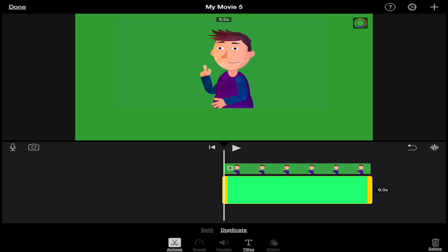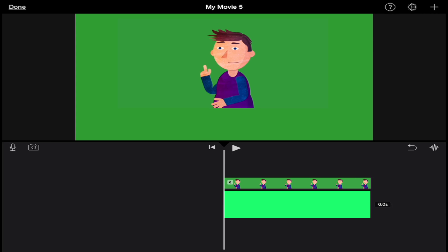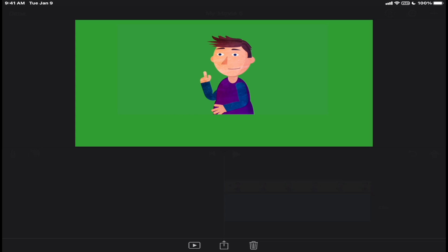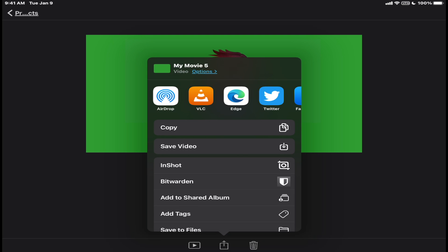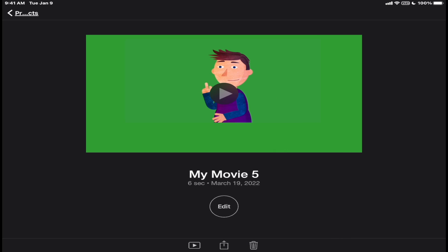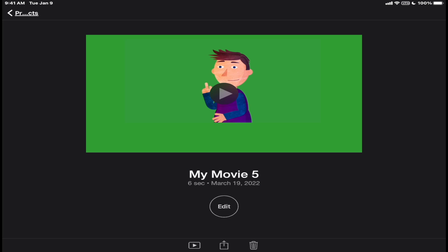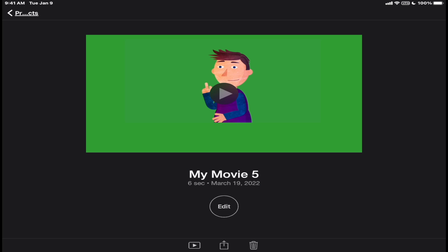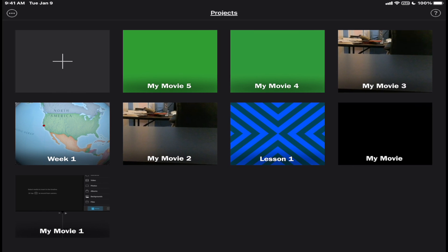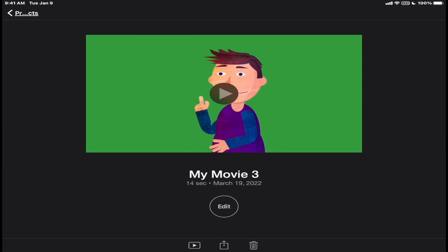So what I'm going to do now is re-export this and save it to my photos library. I'm going to tap on done and tap on save video. Once that's completed, I'm going to go back to my original project and back to that original video.